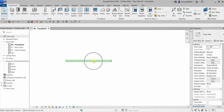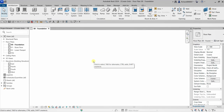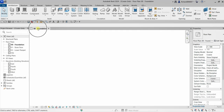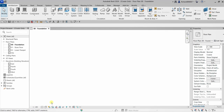Let's click that wall and delete it. You also have the Project Browser, the Properties panel, the name of the view, and the View Control Bar.